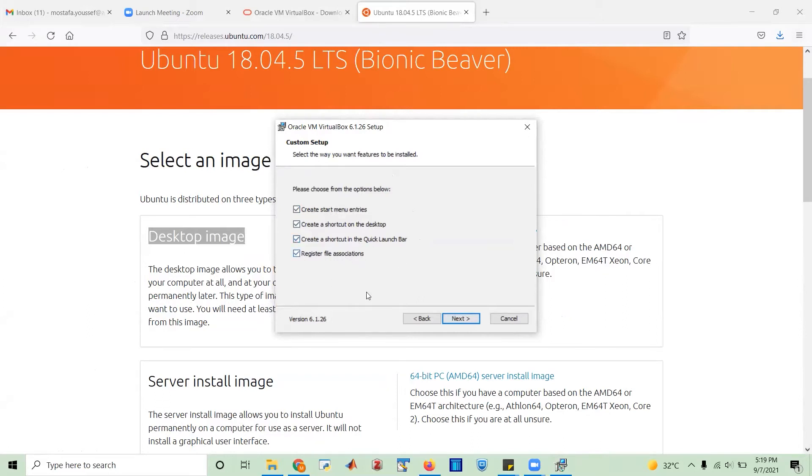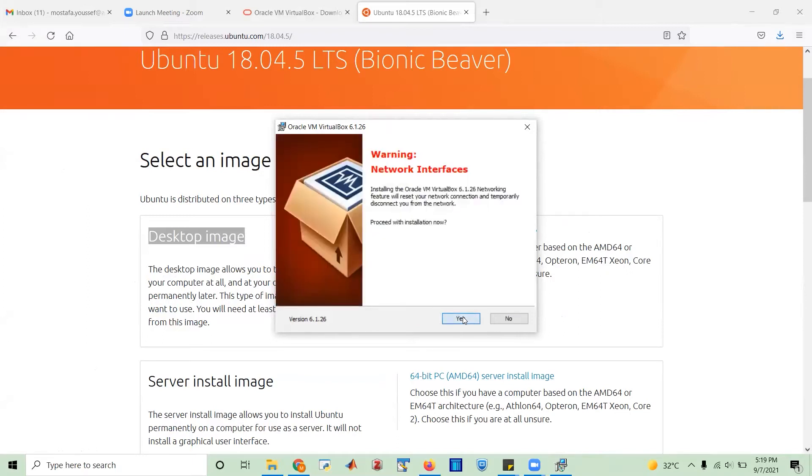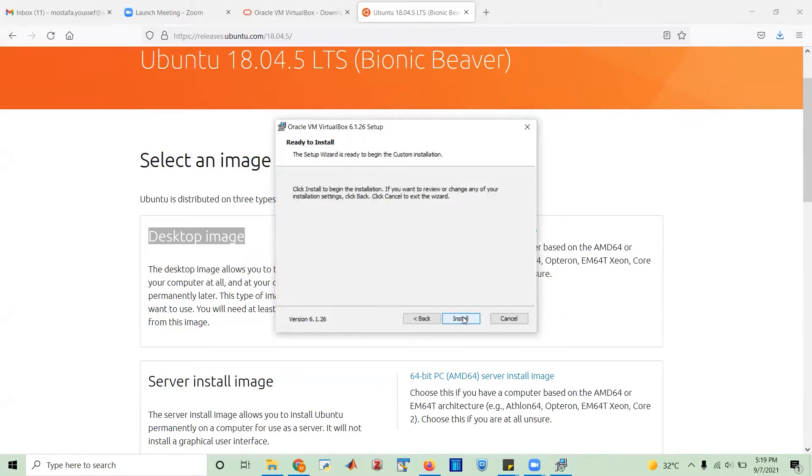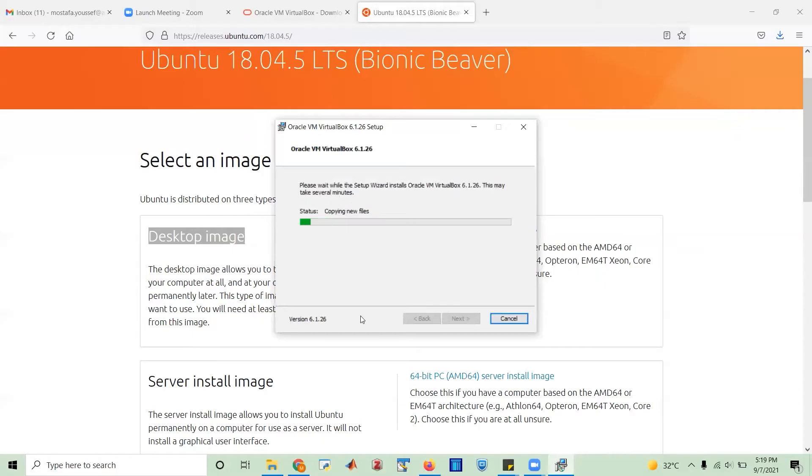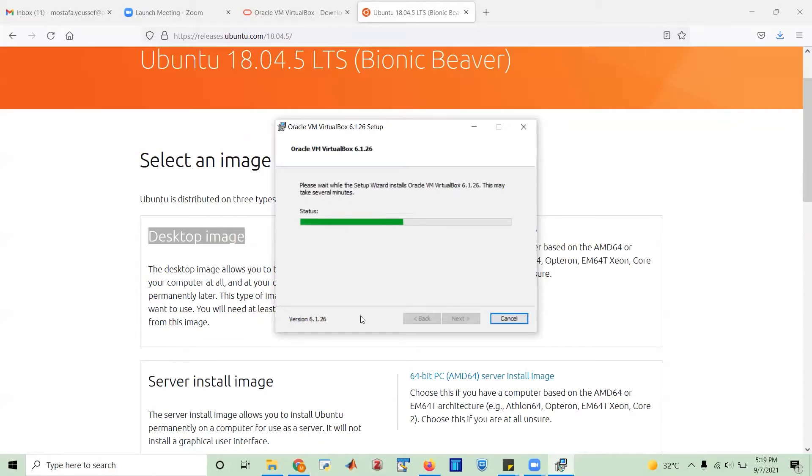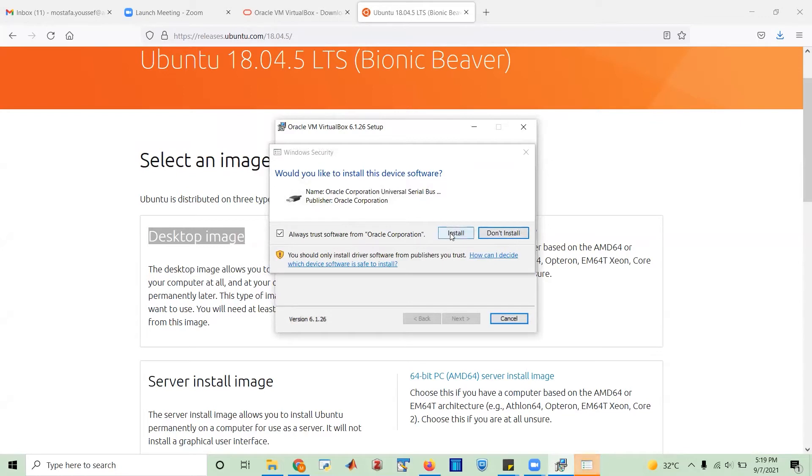Register file associates. Yeah, fine. That's all looks okay. So we type next. Install. And it says, do you want to allow this to make change your device? Yes, I can allow it. No problem. And it's going to take for a while. So I'm going to stop the recording until it gets installed and then we continue.